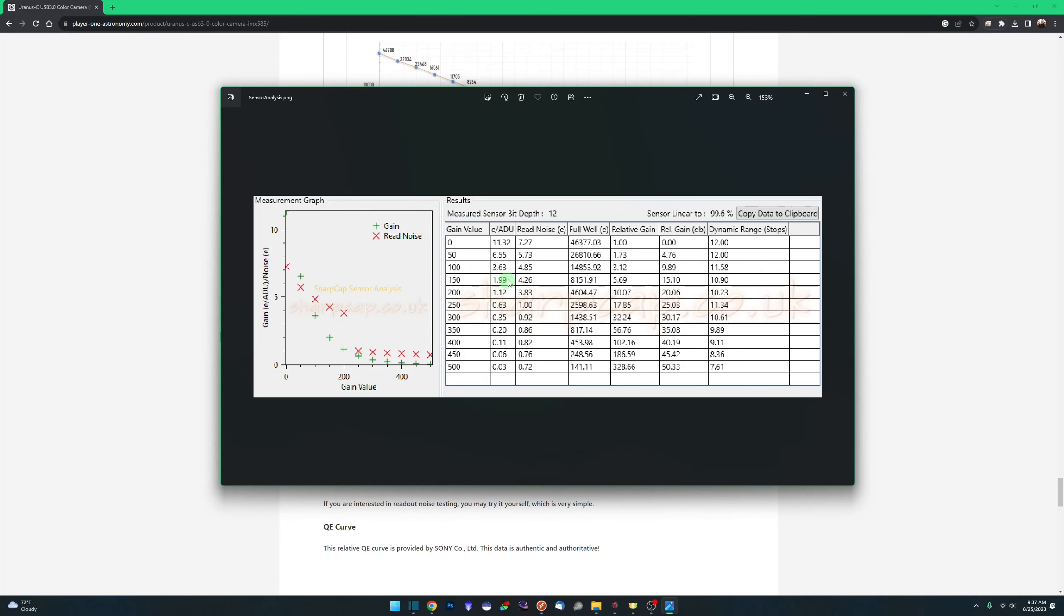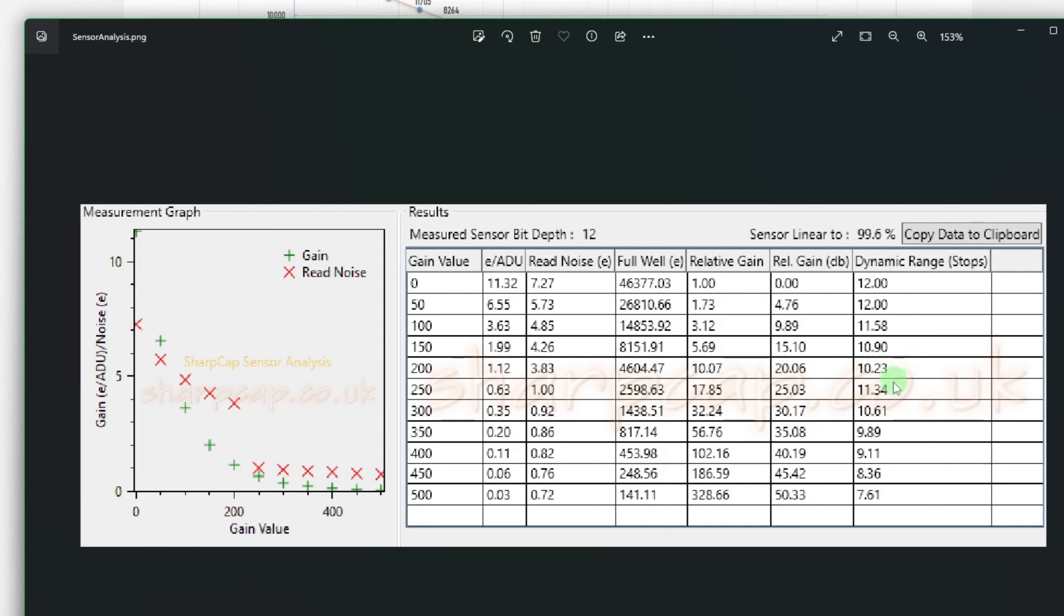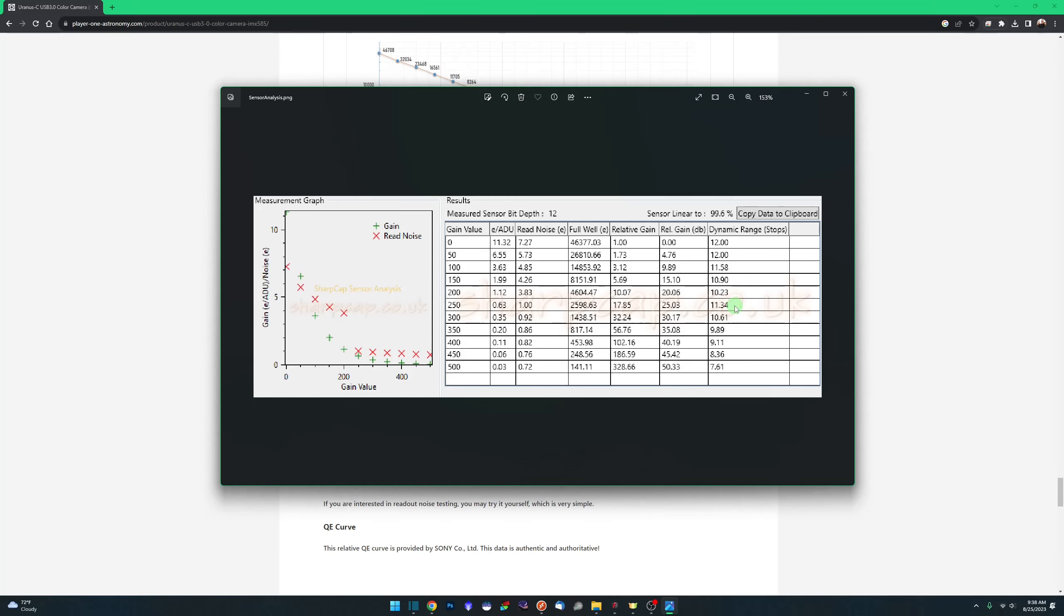But the important thing is the high convergence gain, the HCG coming in at 210. So SharpCap tests the gain values in increments of 50. So we can't get right down to 210. But if we look at 200, and we come over and look at our read noise, we can see between 200 and 250, it drops from 3.83 to 1.0. Same thing over here on the right with our dynamic range, just as they claimed.